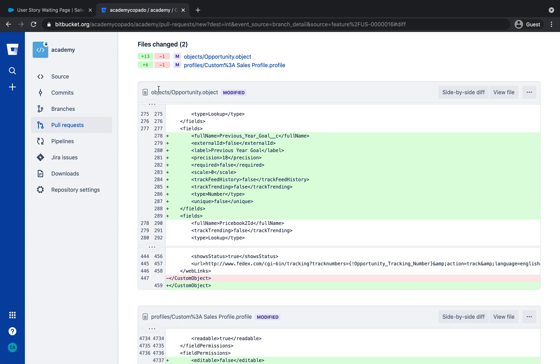Two components were modified in this commit, the Opportunity object and the Sales Profile. When we look at the Opportunity object file, we can see the addition of the new field. Since you only selected the Custom field which is a nested component from the Opportunity object,